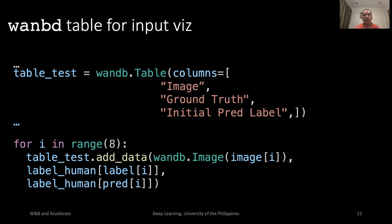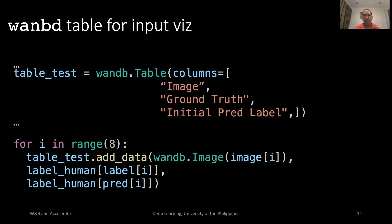When training a model, it is best to visualize samples from the dataset. In this case, we use W&B table to take samples from the test dataset. We also show the ground truth and initial prediction. As expected, the initial prediction is wrong. After the model training, majority of the prediction will be correct.